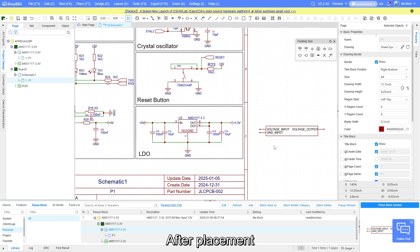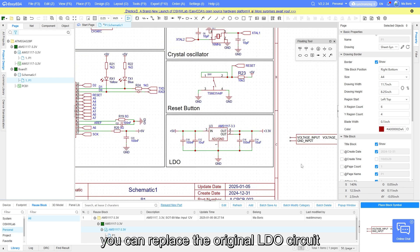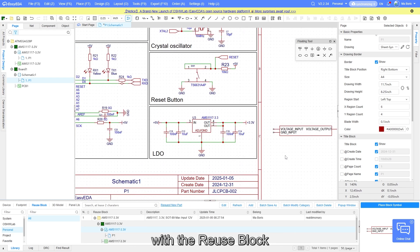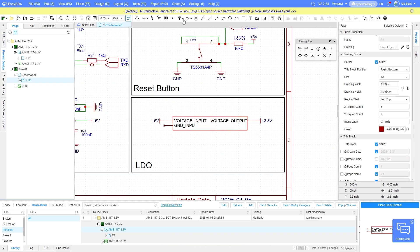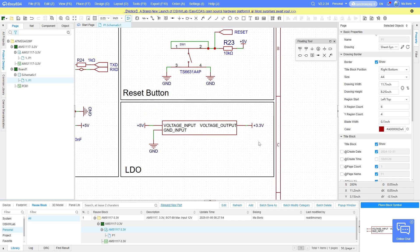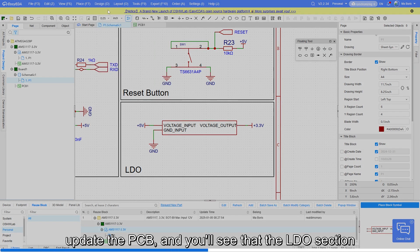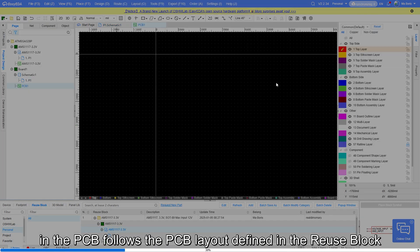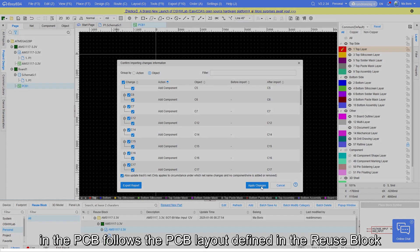After placement, you can replace the original LDO circuit with the reuse block. Once the changes are made, update the PCB and you will see that the LDO section in the PCB follows the PCB layout defined in the reuse block.